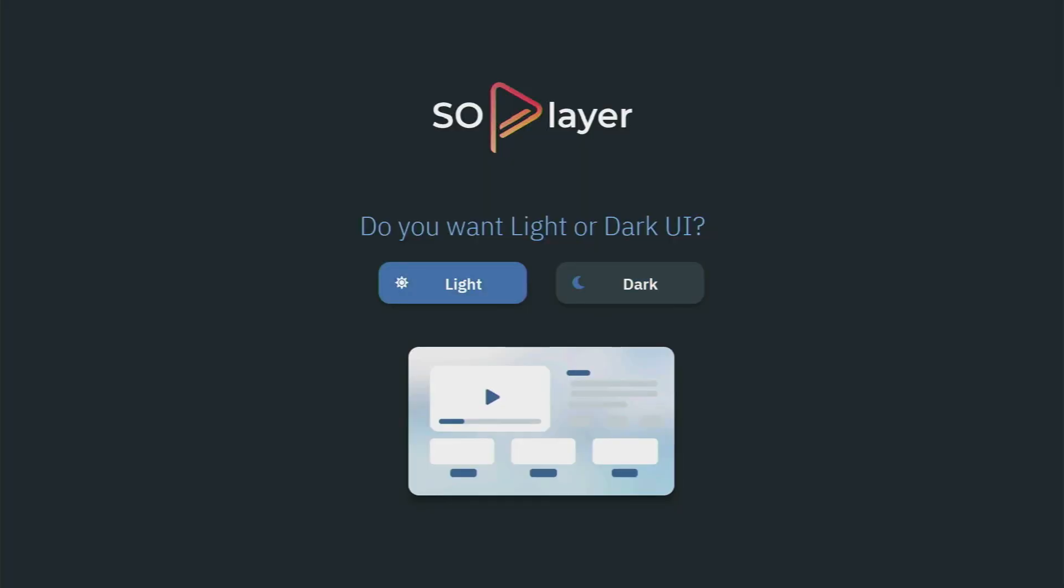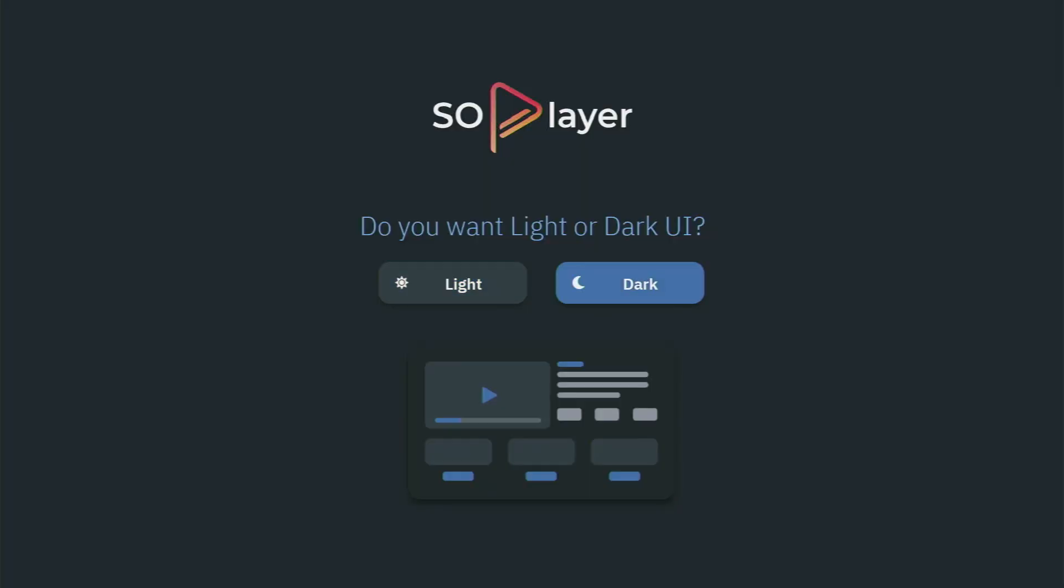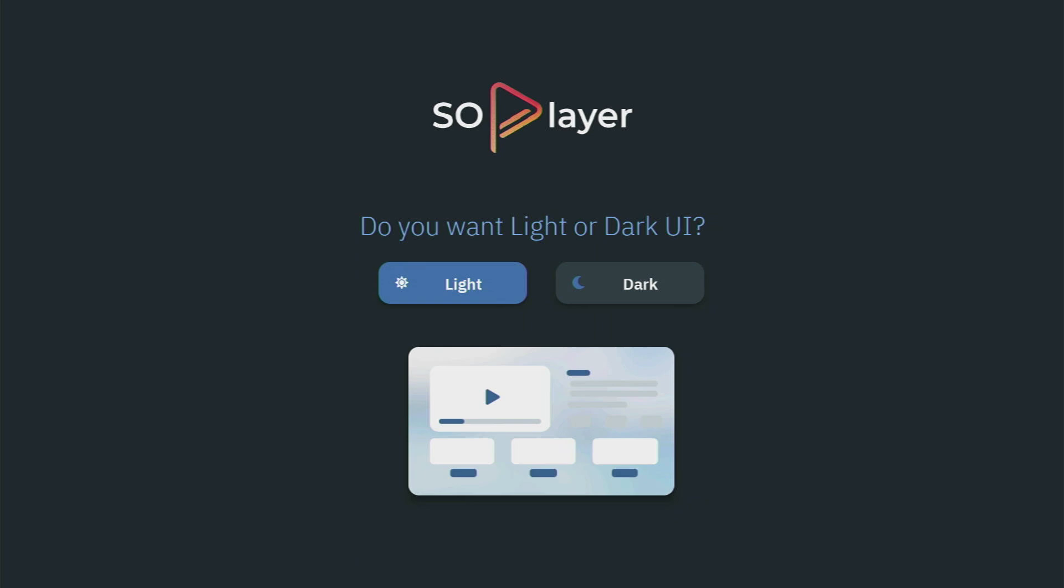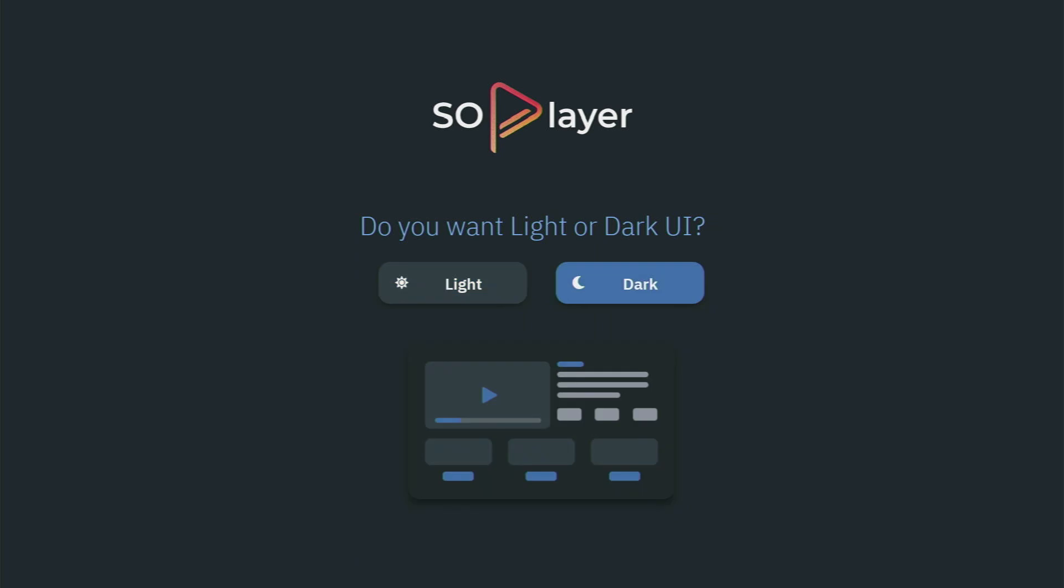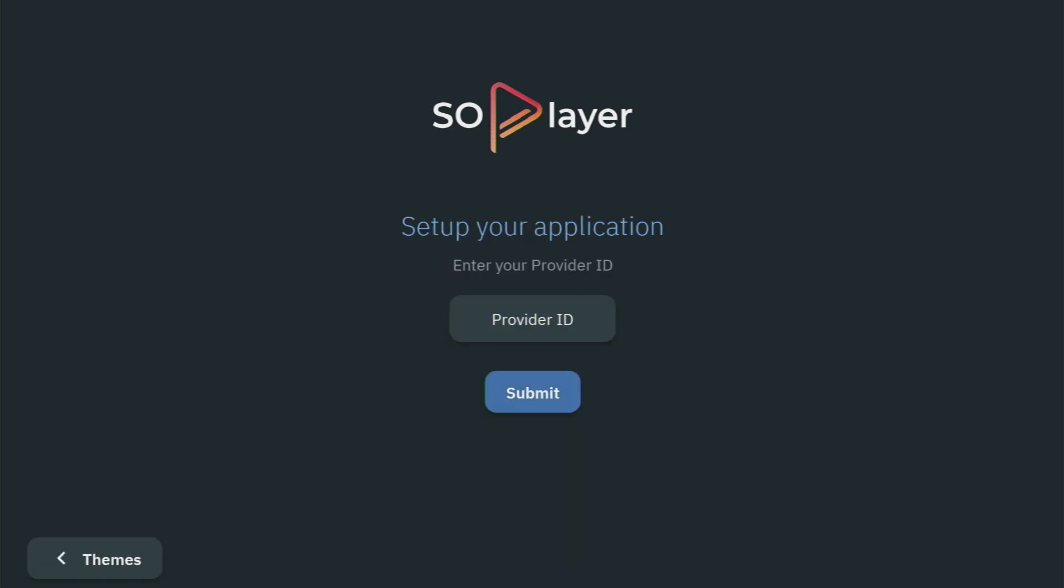You can choose whether you want the light or dark user interface. It's completely up to you. I prefer the dark option. And then you have to enter your provider ID for the service to work. And that's how you can set up SoulPlayer on your Fire Stick.